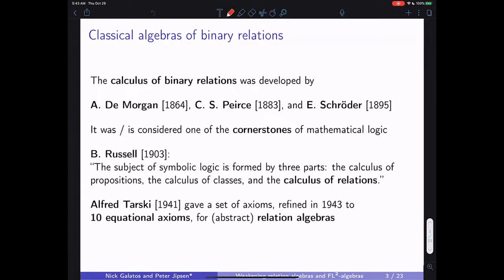That was a triangle back then, and now it's turned into a polygon with hundreds or maybe thousands of different logics. The calculus of relations still plays a very important role in computer science.